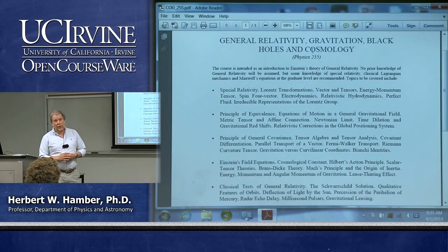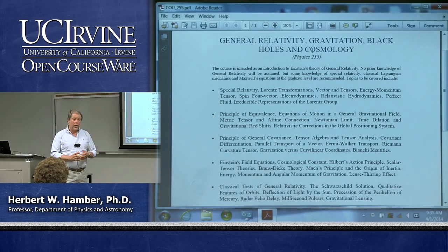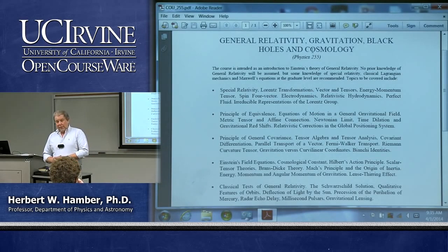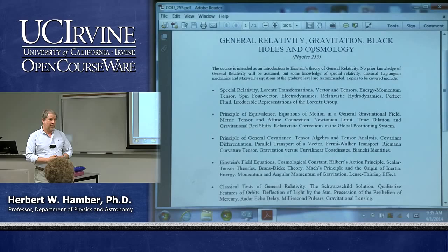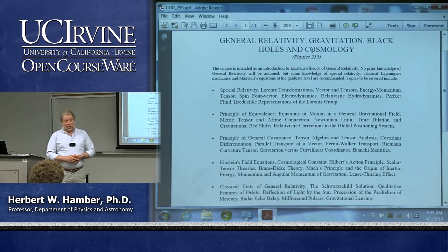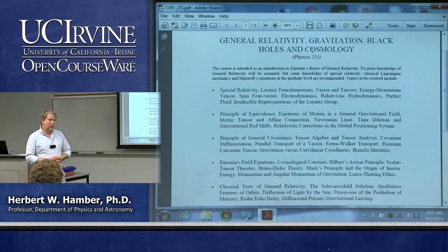My desire in this class is that we would like to understand the basic principles—what guided Einstein in constructing a theory of general relativity, how unique it is, and whether there are other possibilities. How solid is the foundation of general relativity and its predictions? We'll focus more on fundamental issues rather than a long list of applications. We'd also like to understand what GR tells us about black holes and cosmology, and what it doesn't tell us or what is poorly understood. To understand the theory, we need tensor calculus—you cannot discuss general relativity without tensor calculus and differential geometry.